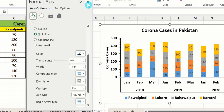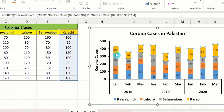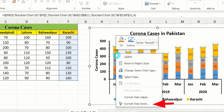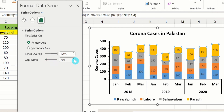Now close this panel and click on a bar, then right-click and select Format Data Series. From here, adjust the gap width to 12. You can use the slider, the arrows, or manually type the value.